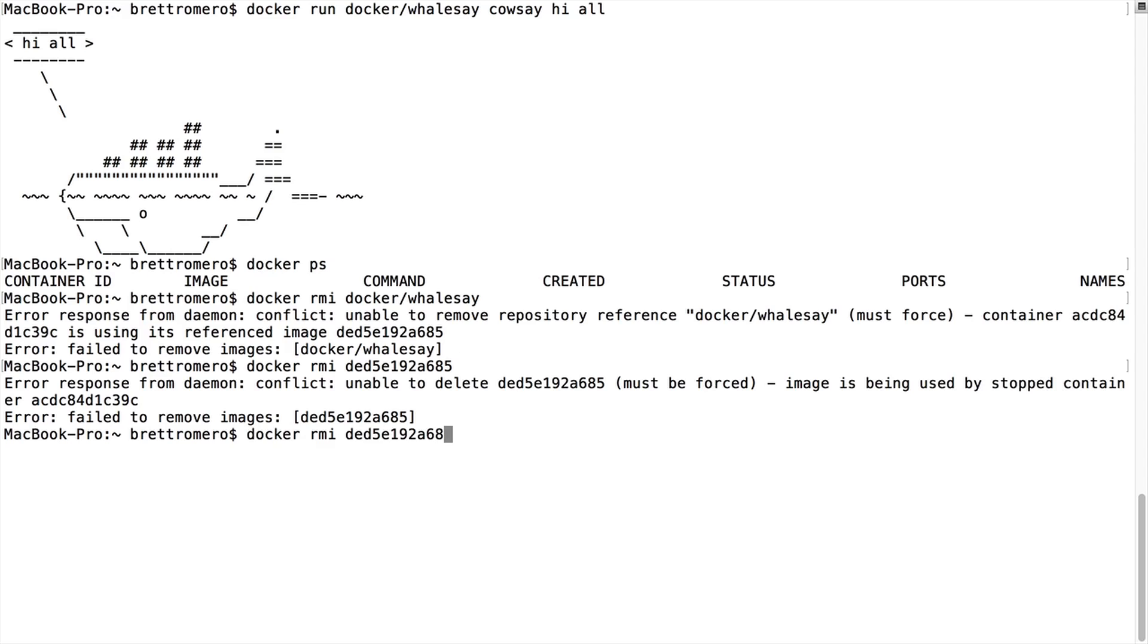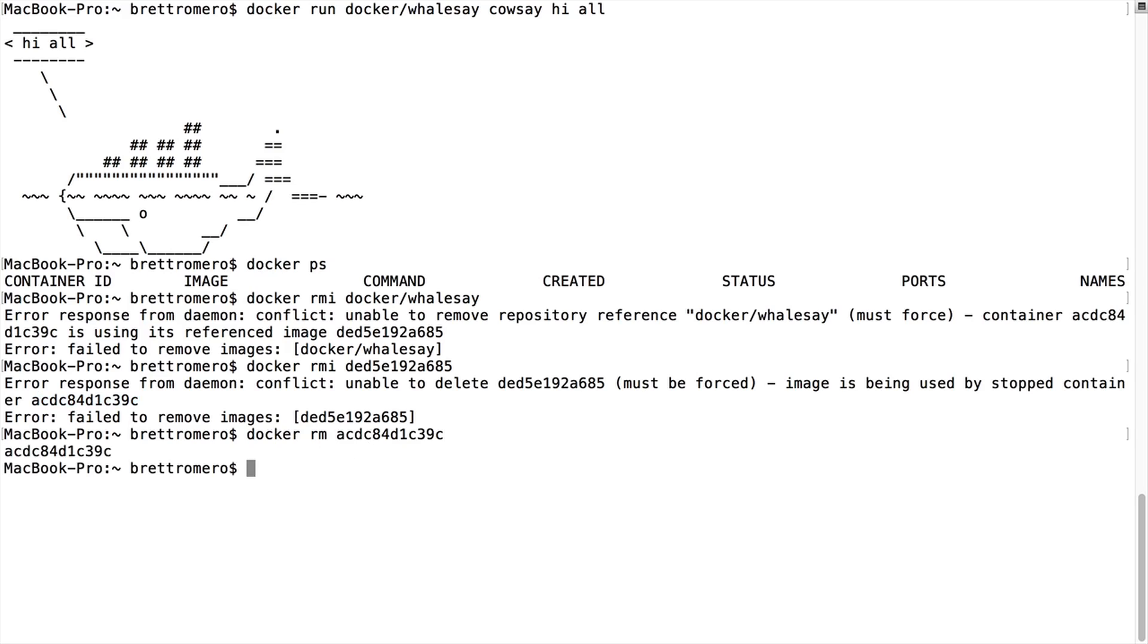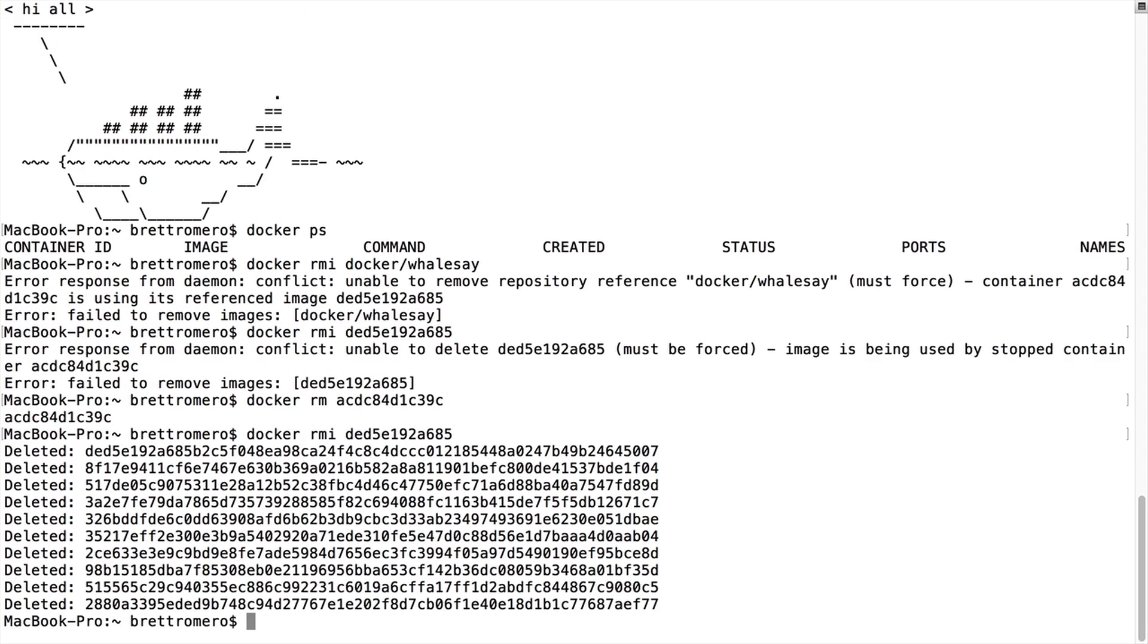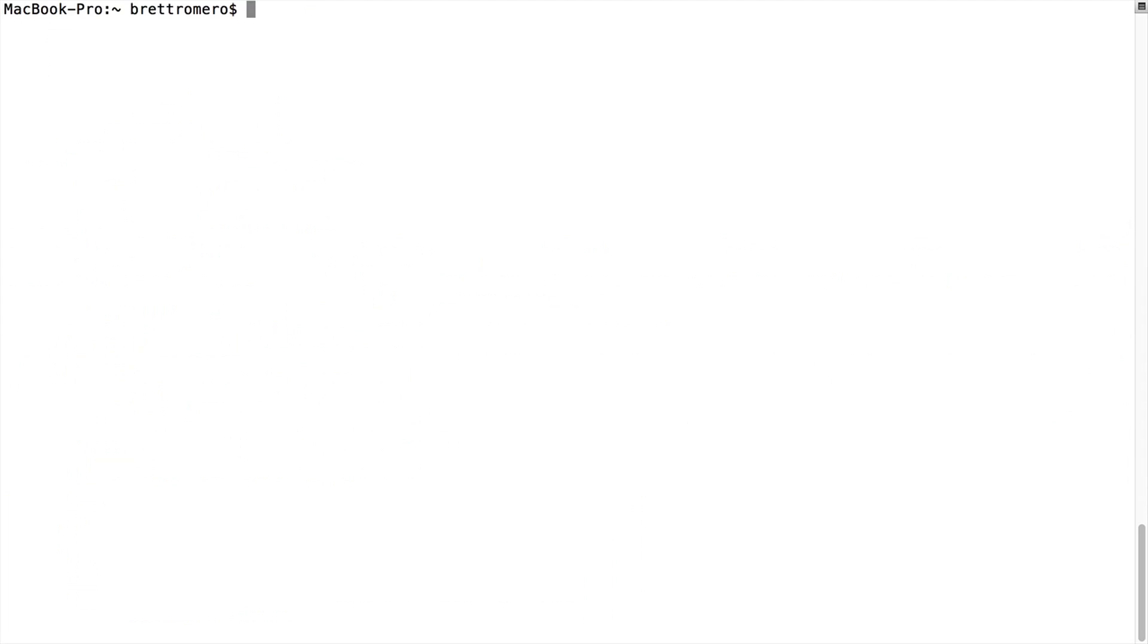So for that, what I'll do is an RM, and then I'll grab that container, which I think is this one, and that will stop the container. Now if I go back to the RMI and try to remove the image, there it goes. All right, so now I'm going to clear, go back and get this Whalesay right here. Now I'm going to run it as if I don't have it on my machine, and we're going to see the process Docker goes through to get it.